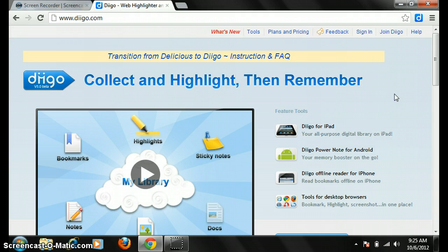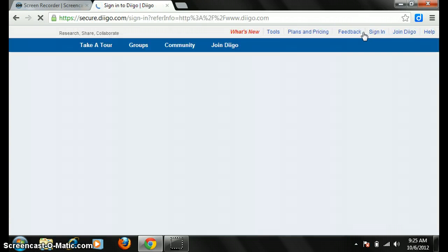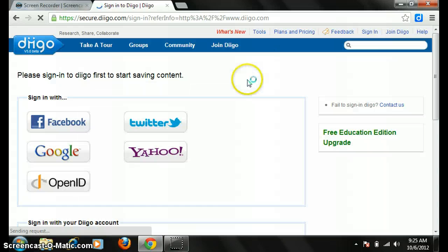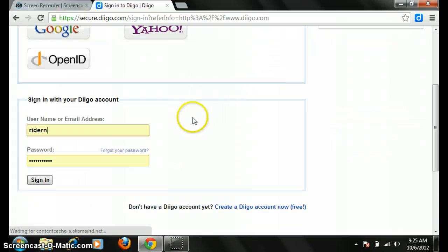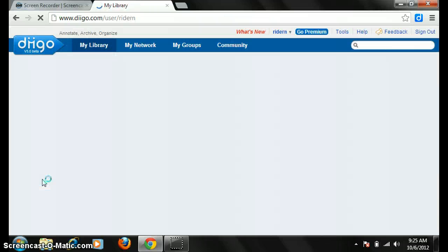So how do I do that? First of all, you have to sign up for Diigo, which we already did. Now we're going to sign in with our username and password. You can tie it to Google if you have a Google Apps for Education account at your school.